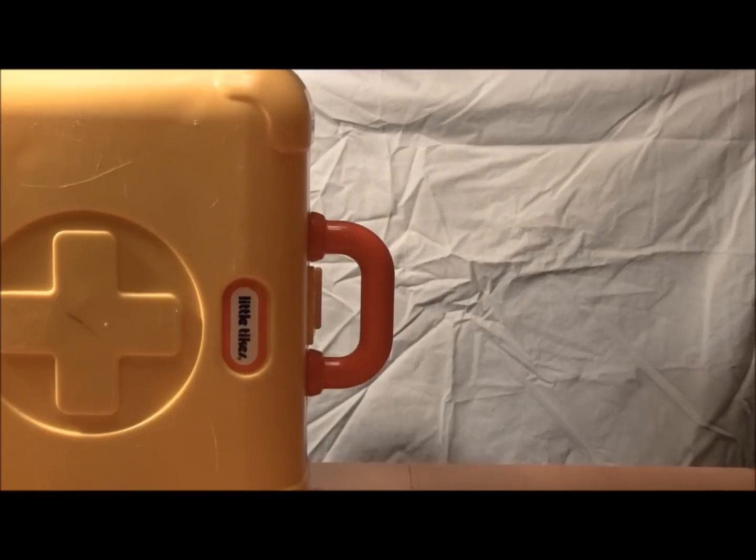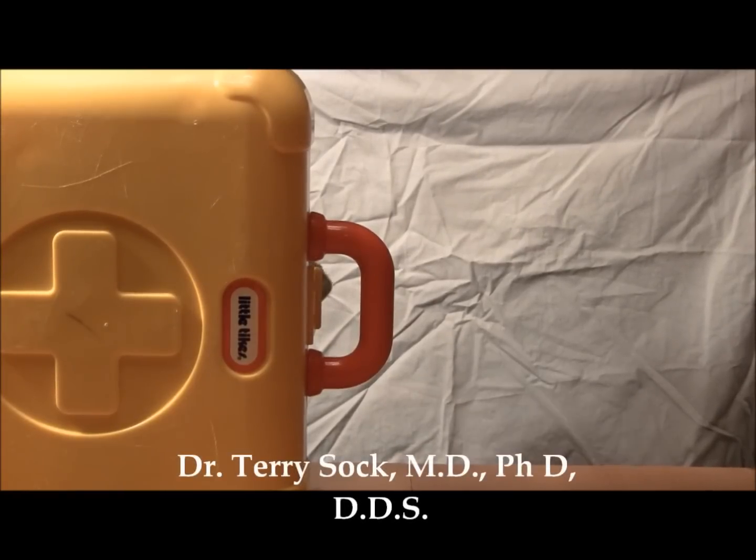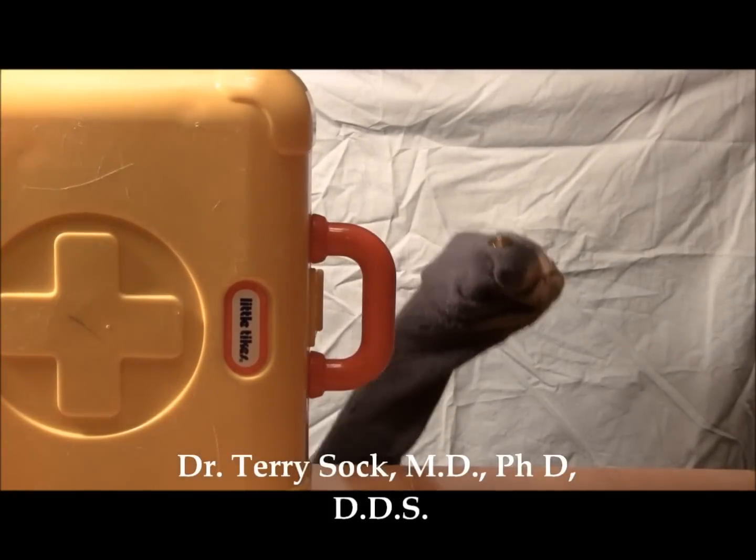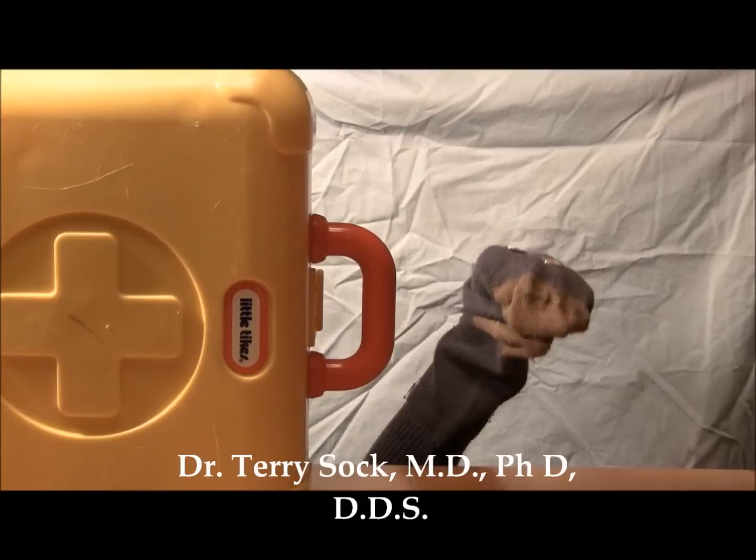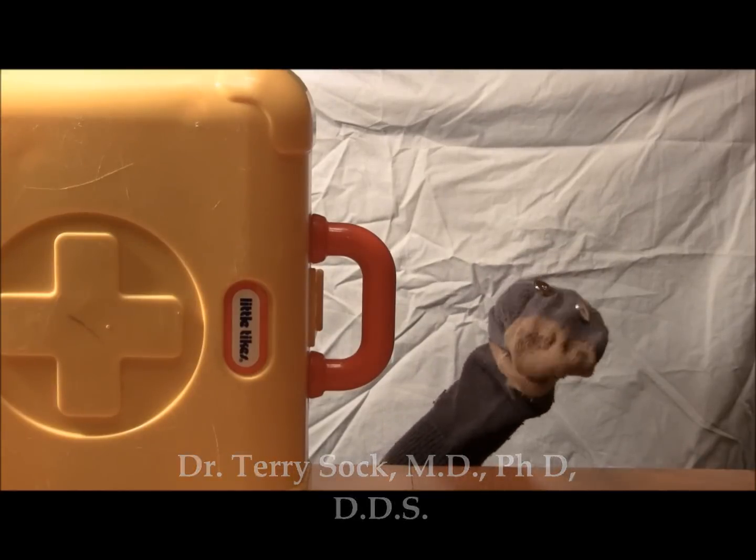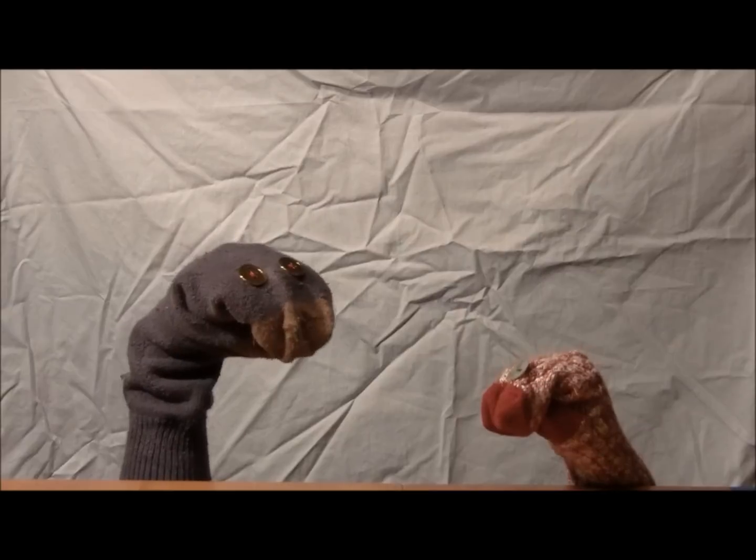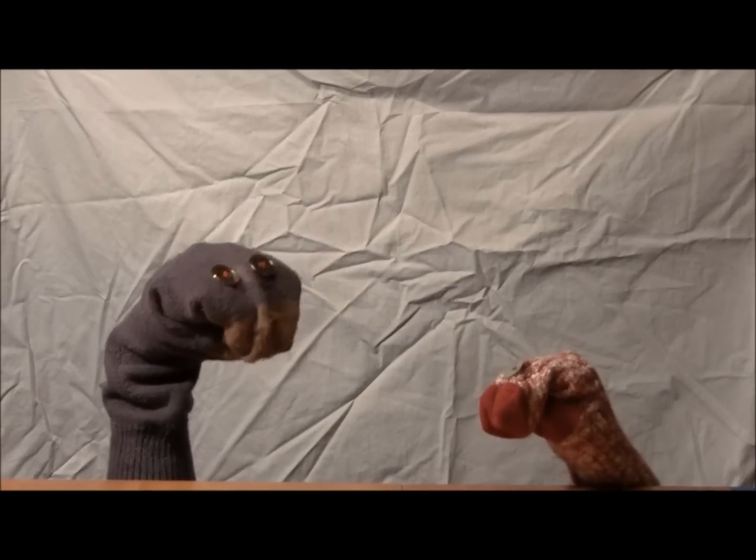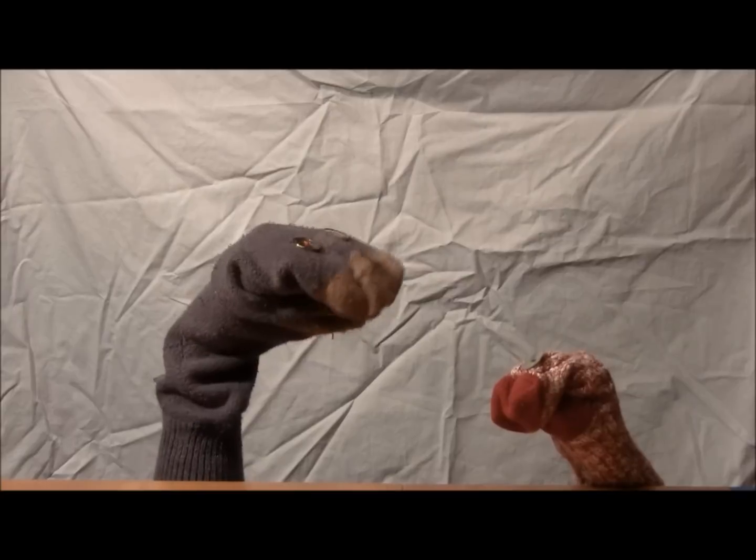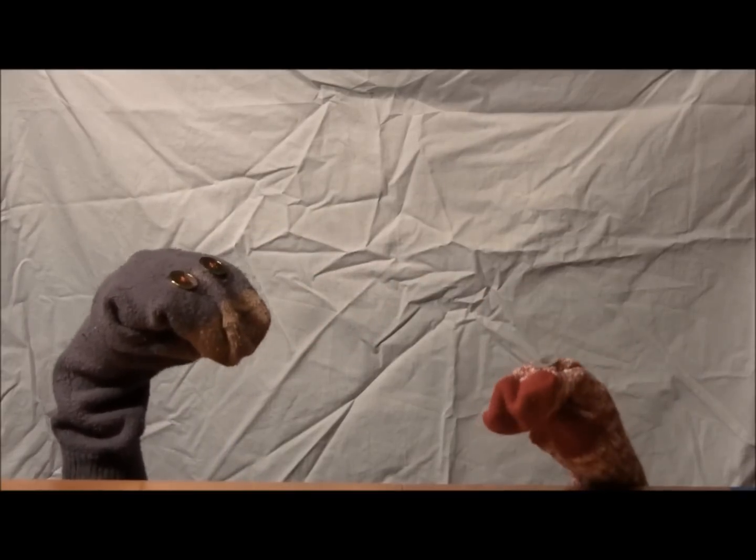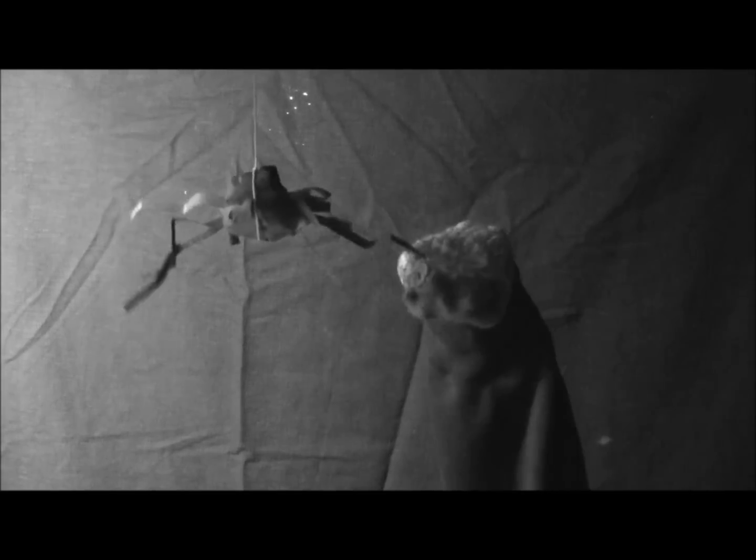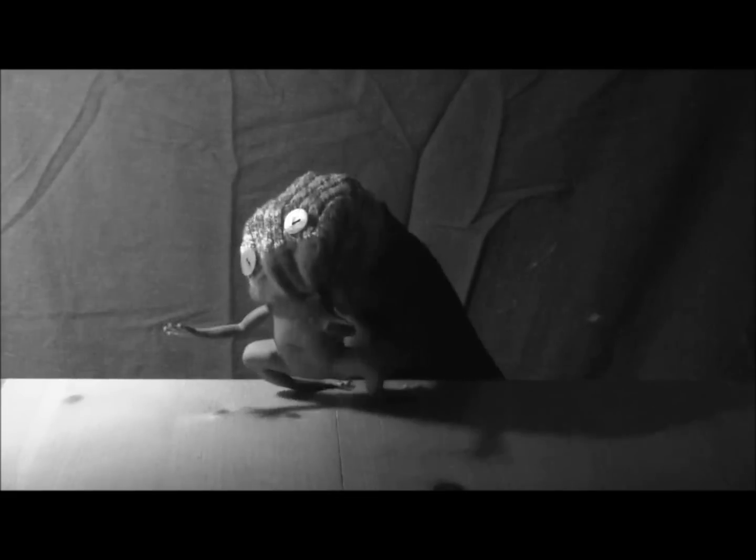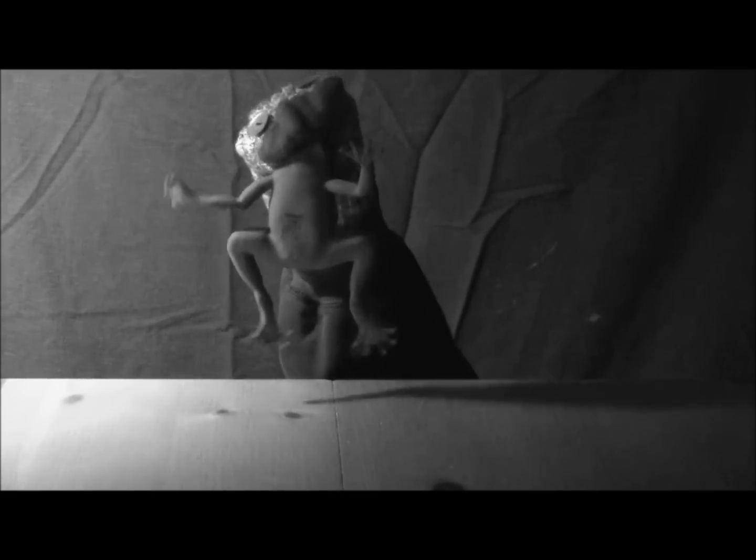This is Dr. Terry Sock, MD, PhD, DDS. You appear to be suffering from Klüver-Bucy Syndrome. Oh, no! All of your symptoms coincide with the symptoms of the syndrome. Why are all of these things happening to me?